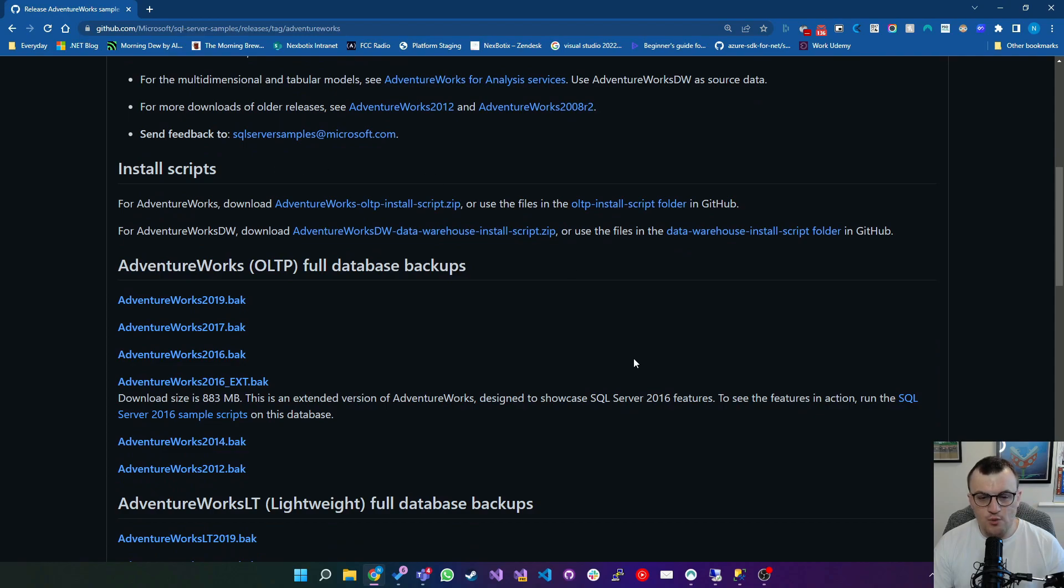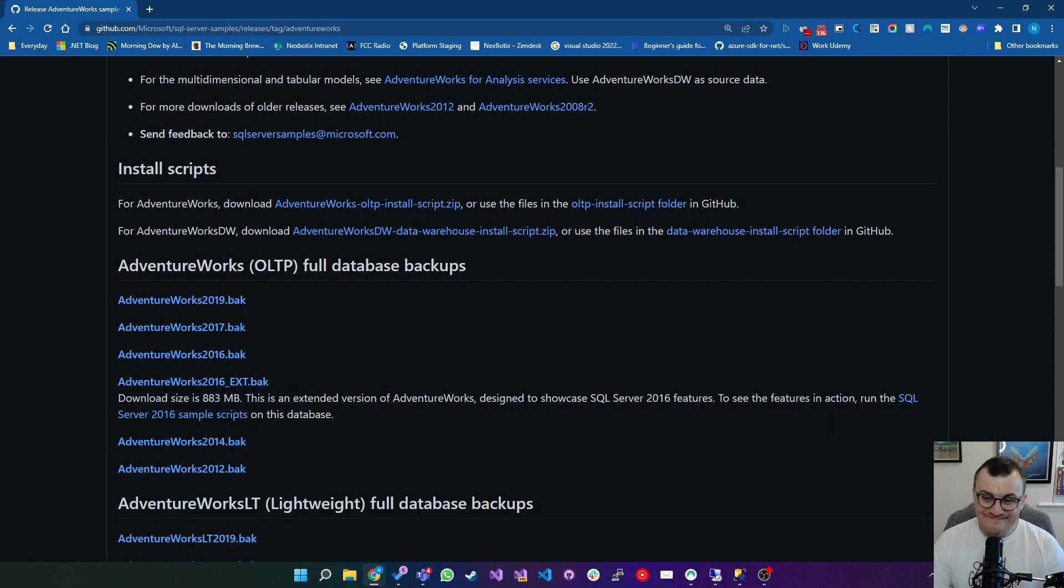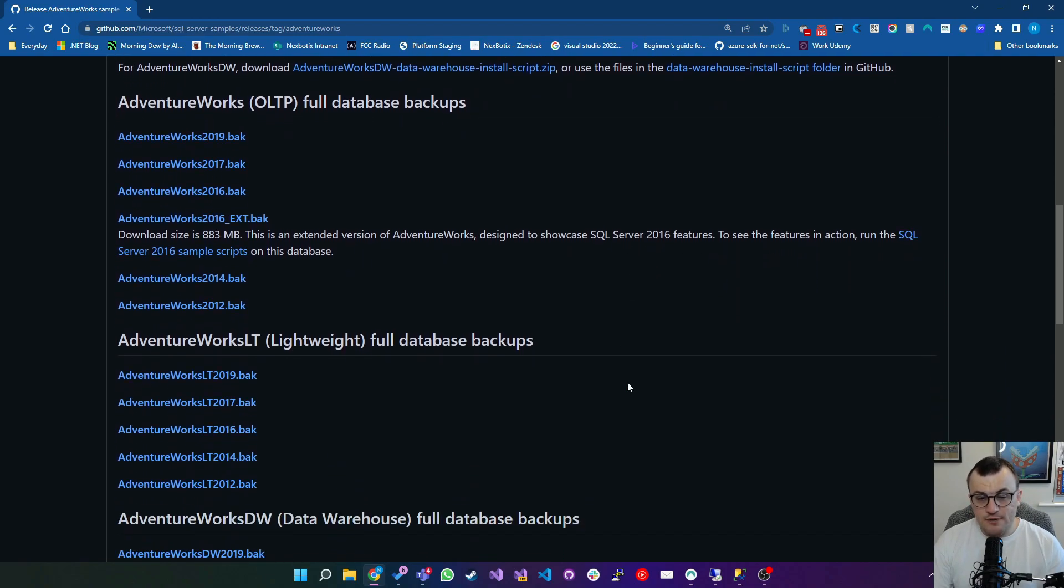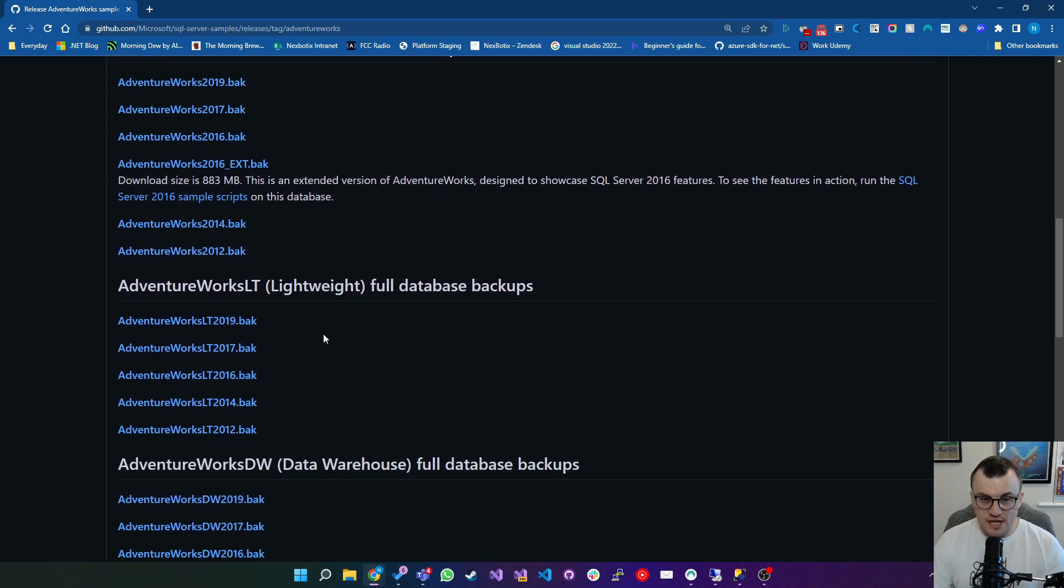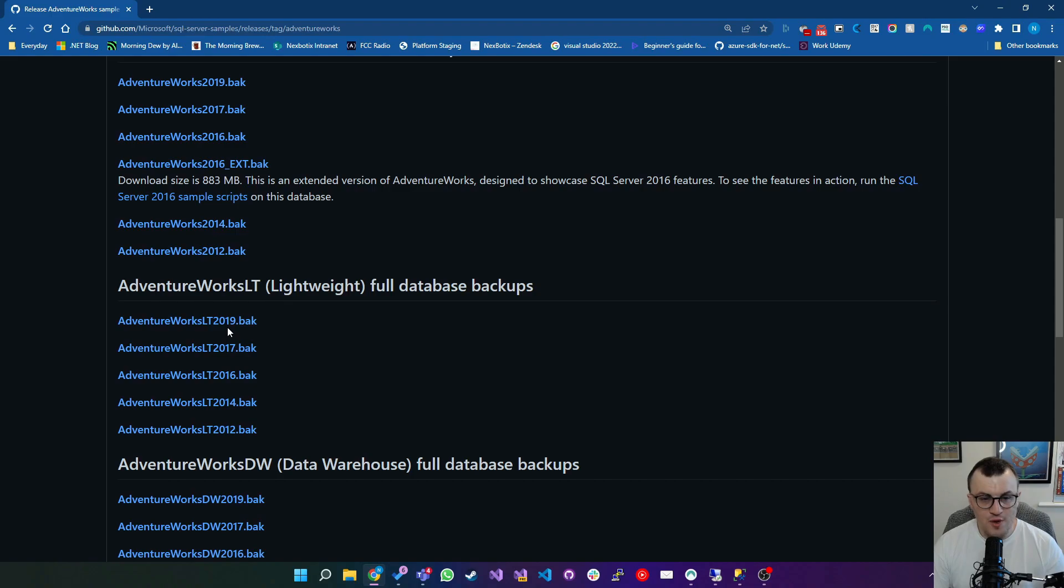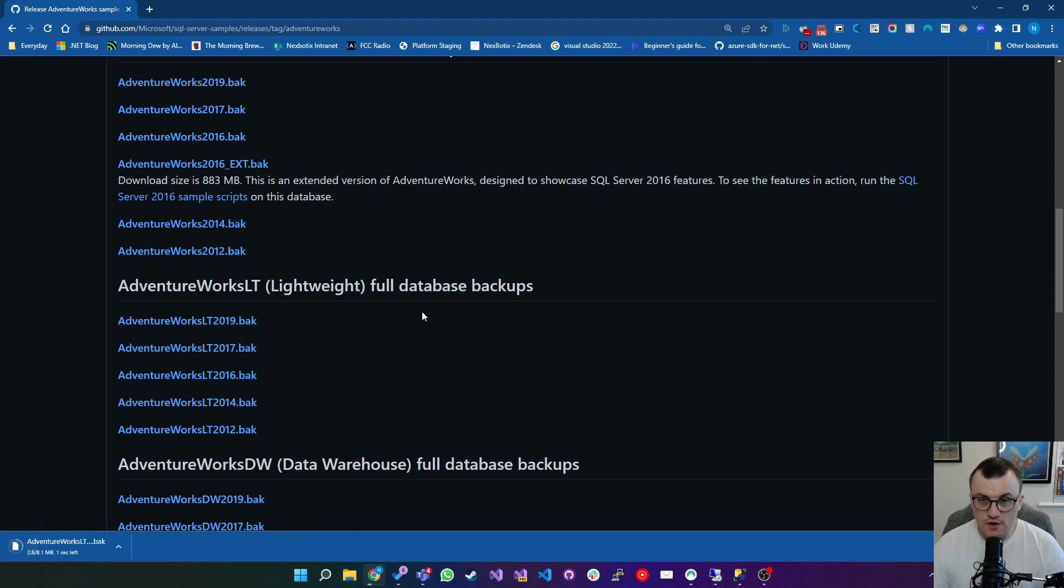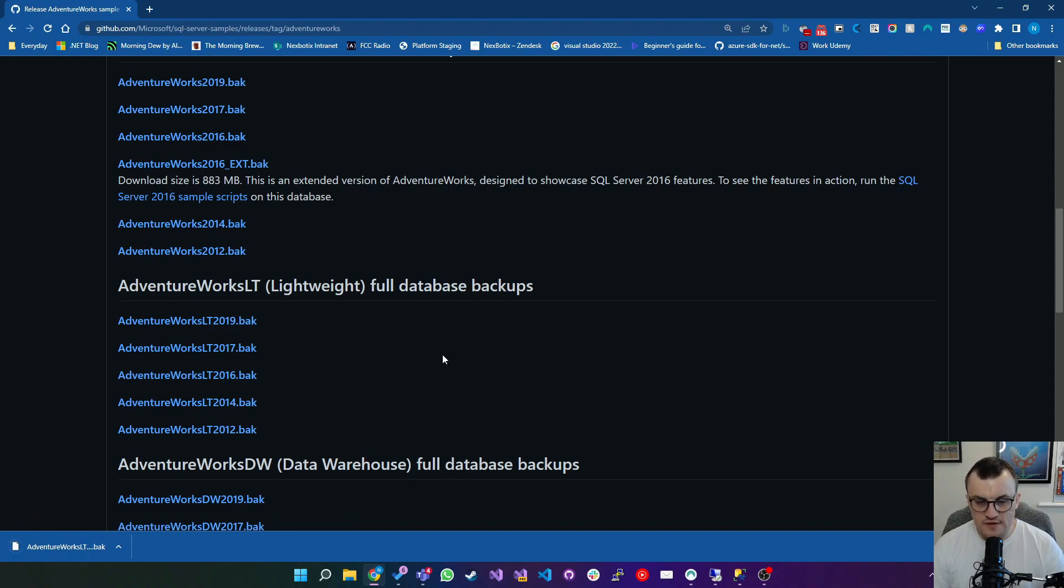This is where you would get the full database if you wanted it. You can see here download size is 883 meg, so it's not massive but still significant. What I'm going to download for this demonstration is the lightweight version which is significantly smaller. I'll click AdventureWorks LT 2019.bak. Obviously you can download the earlier versions if you like, but I'm just going to go for the latest version.